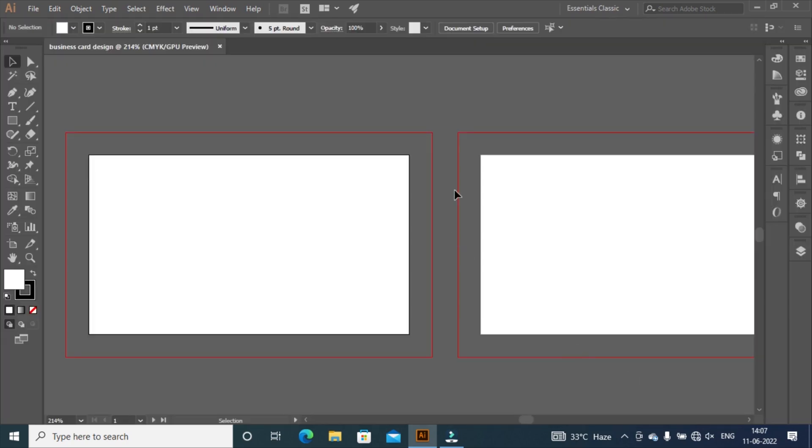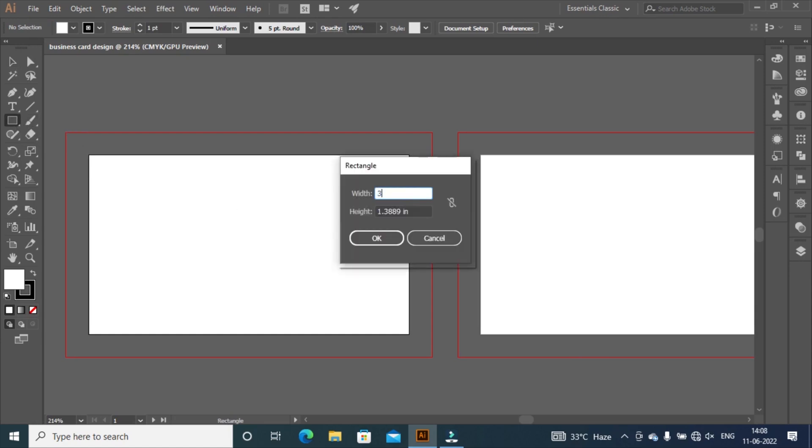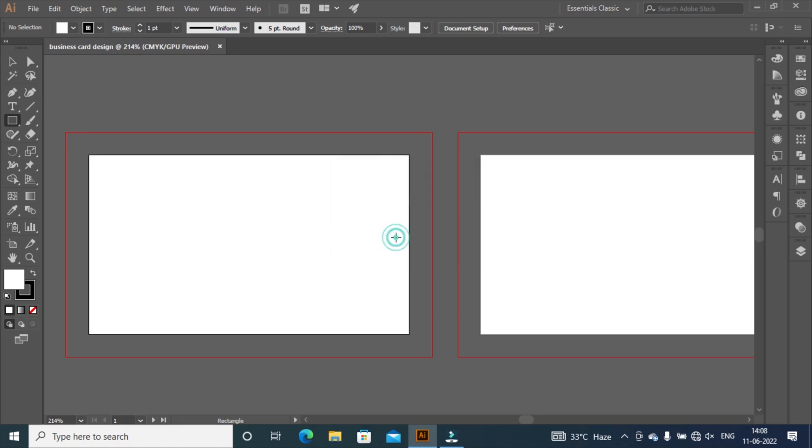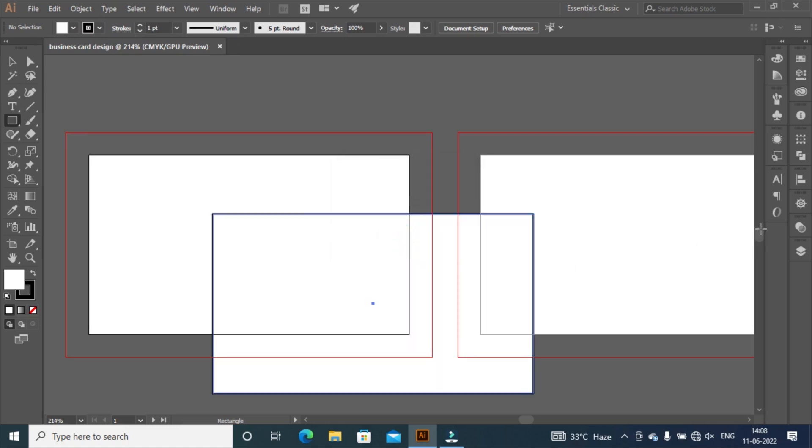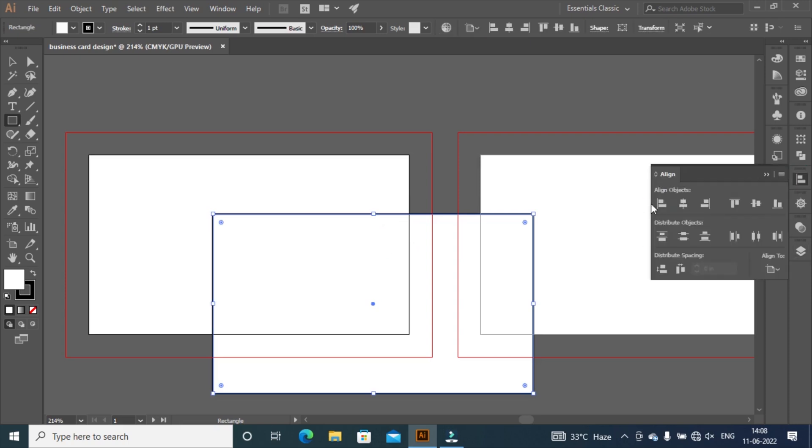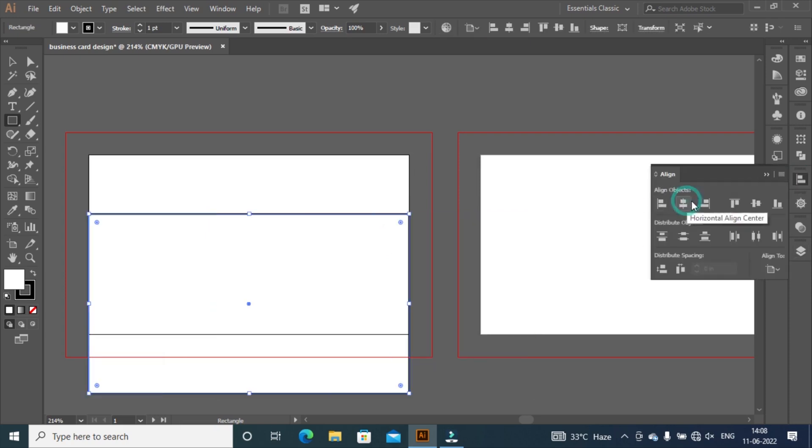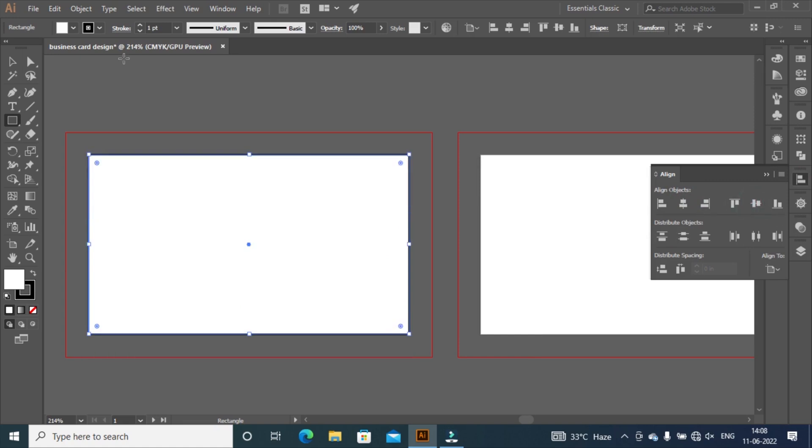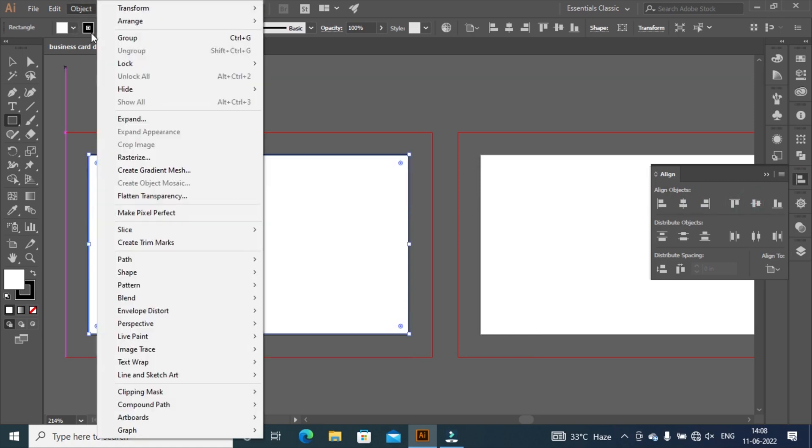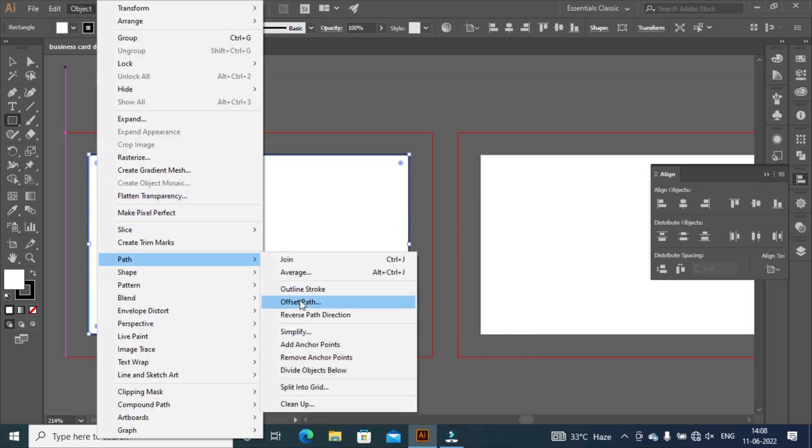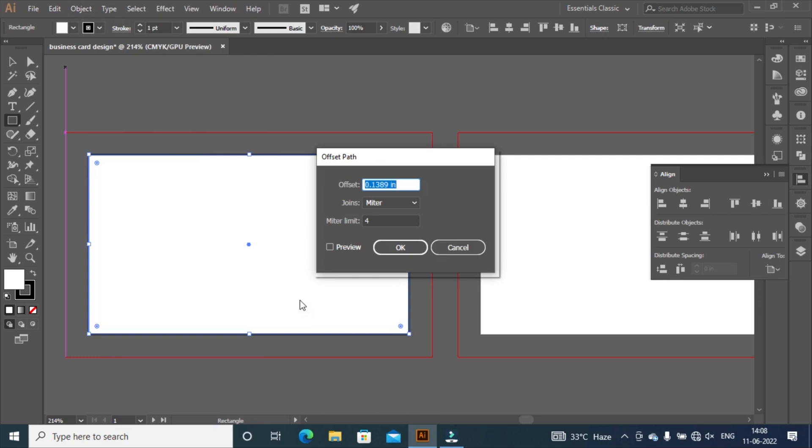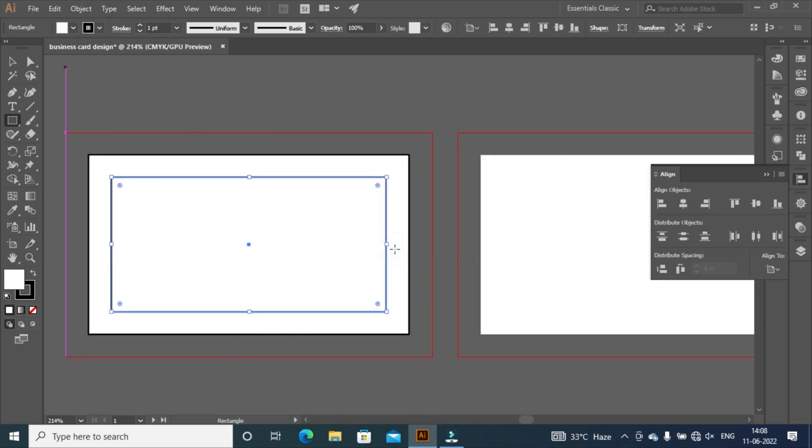Let's create a safe zone. Take rectangular shape and set width 3.5 and height 2 inches, then click OK. Align rectangular shape to first artboard. Go to object menu and select path, then select offset path. Set offset value minus 0.25 inches, same as bleed value. Click OK.